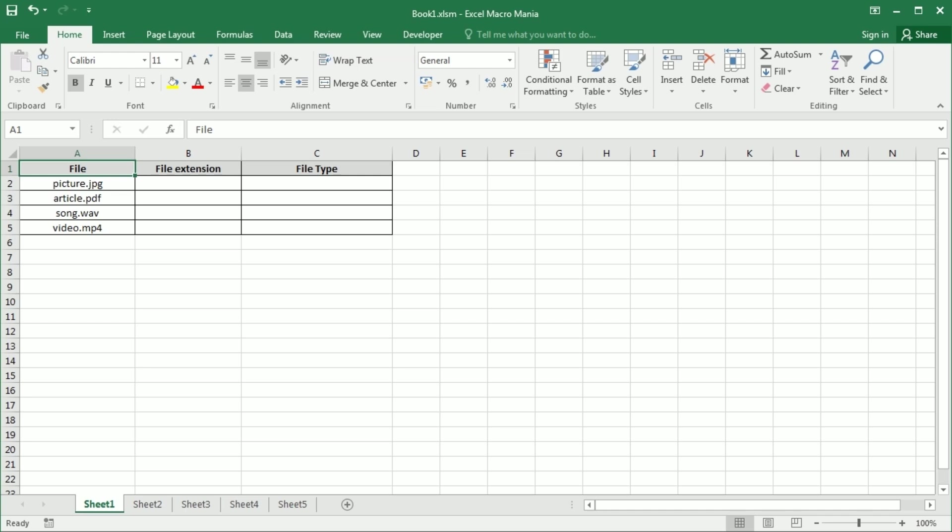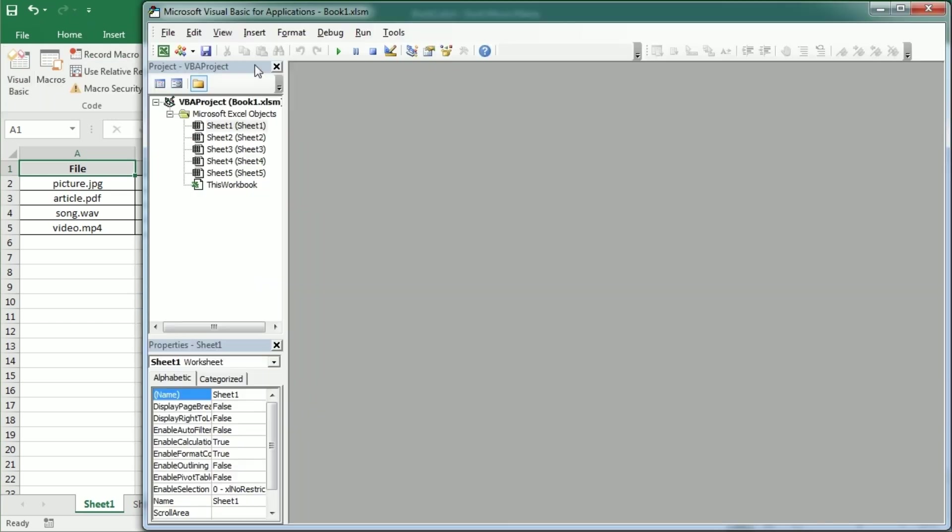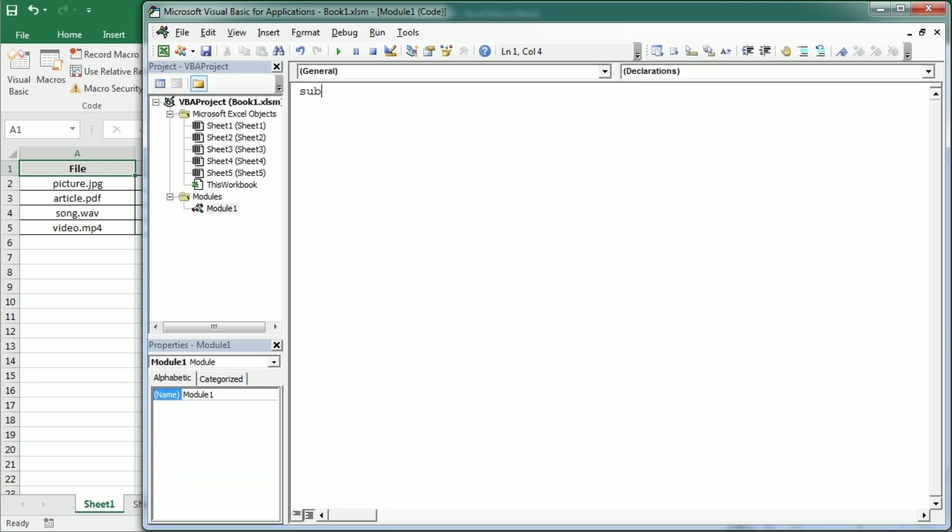Hello and welcome to the Excel VBA functions series. In this video we'll talk about the string function InString or InSTR. It finds the position of a substring inside a string and it accepts four parameters.